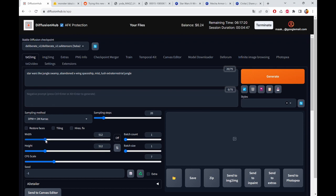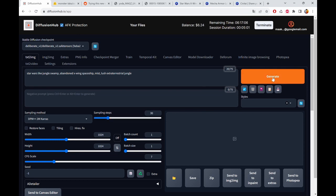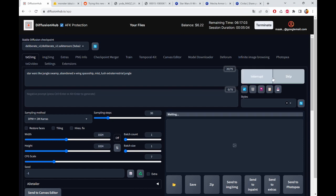And we can already crank the size a little bit up to 1024 so we just get nicer images. The sampling steps should be at 30, but of course you can vary. Then we start. Let's see what we get.